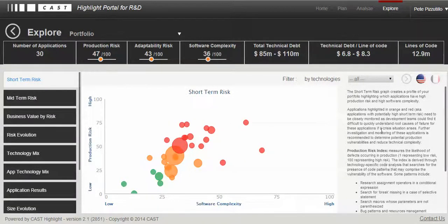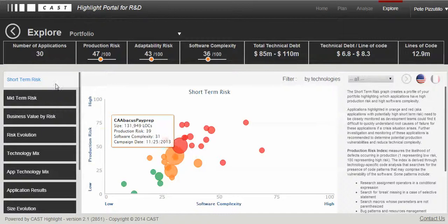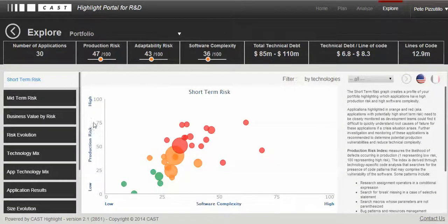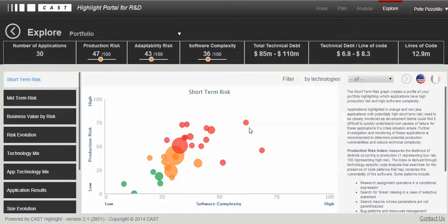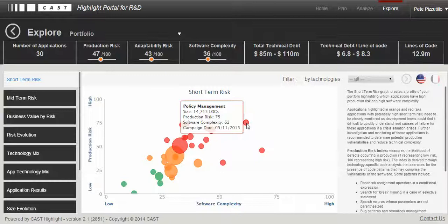In the first view, we have short-term risk, where we present the production risk — the probability of short-term failure. This is a scale, as with all risk areas, from 1 to 100, where 100 is the highest risk and 1 is the lowest. On the x-axis, we are showing the software complexity. The idea is to identify systems within your portfolio that have a high likelihood of failure and are also complex. We classify these as short-term risks that require immediate investigation into the underlying root cause.